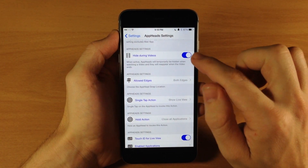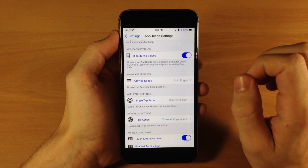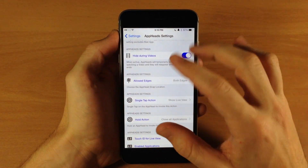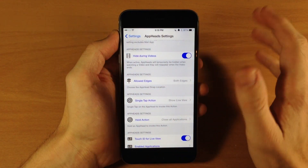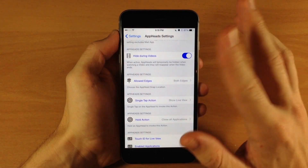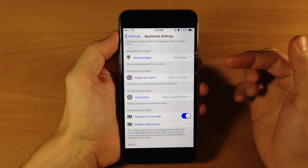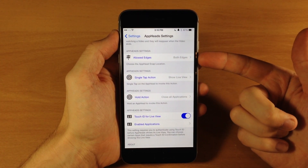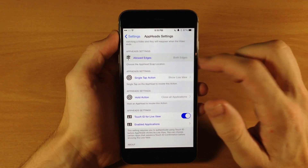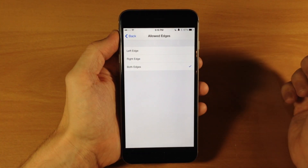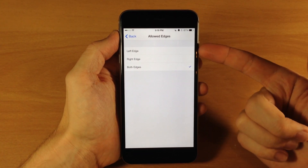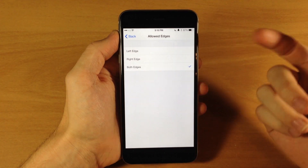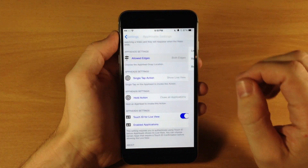You can also hide app heads during video, so when you toggle that on and start playing a video, app heads are going to disappear momentarily, and then once the video is over they're going to pop back up. Down here we have allowed edges, so this is basically saying do you want the app heads to be able to snap to the left or right edge or both edges - you can select that right here.